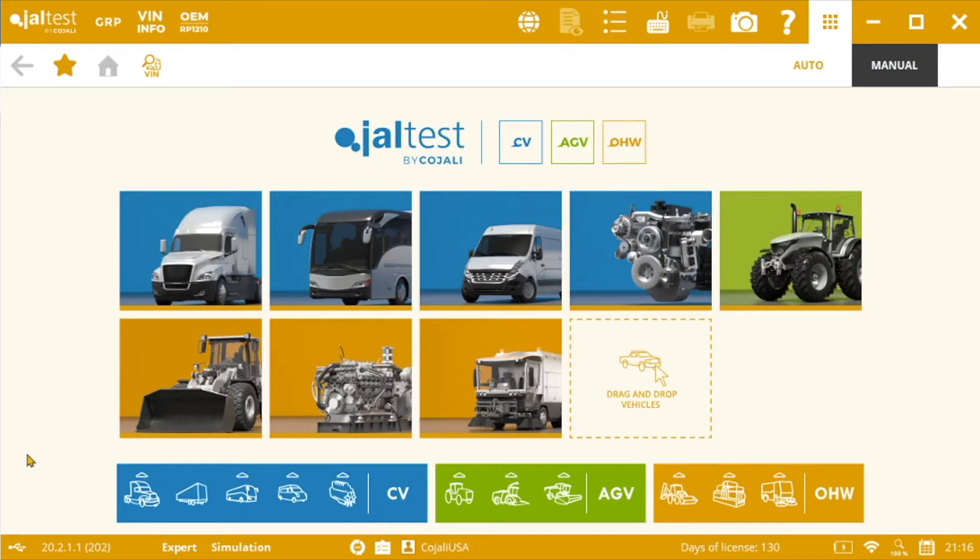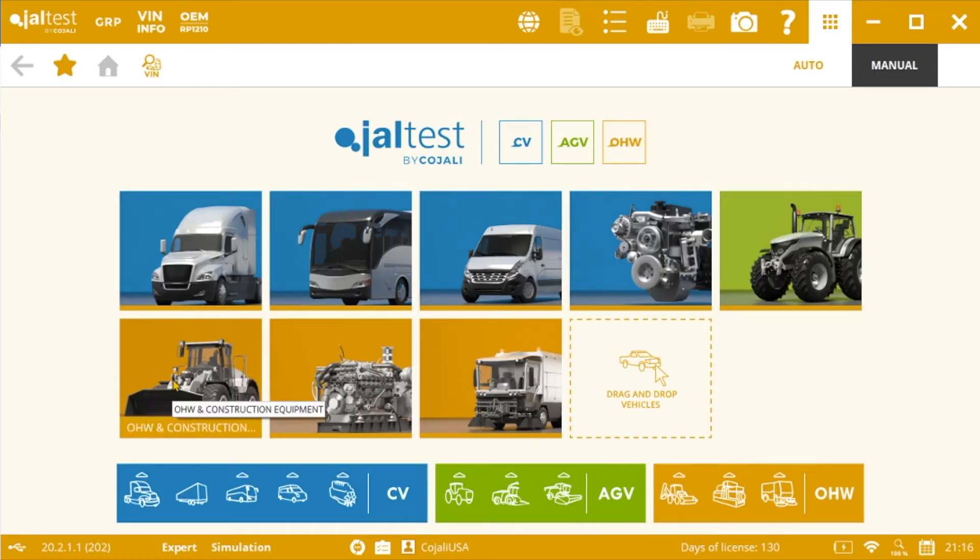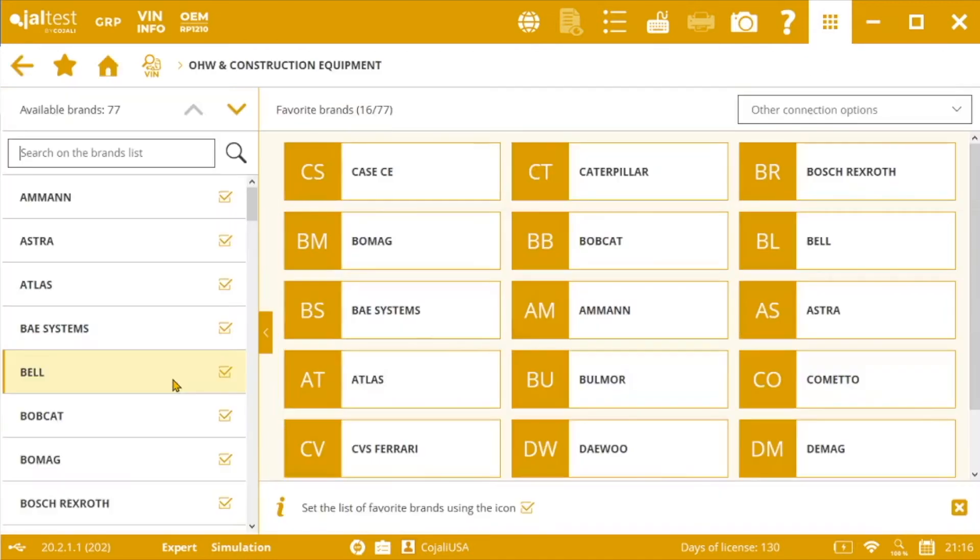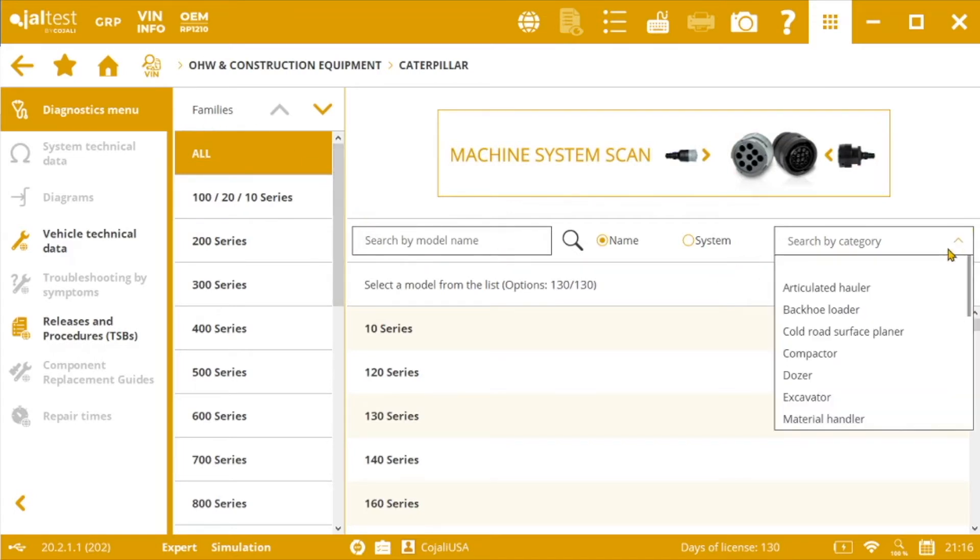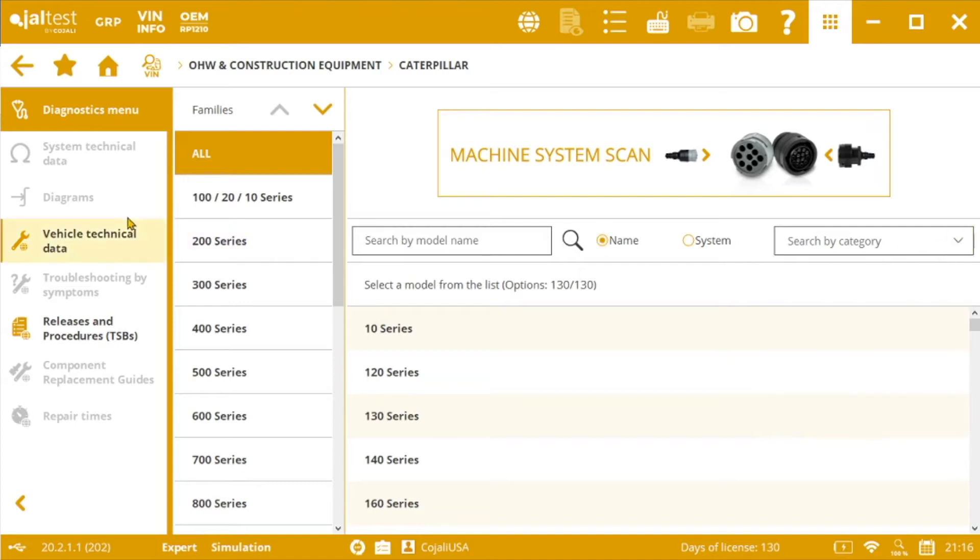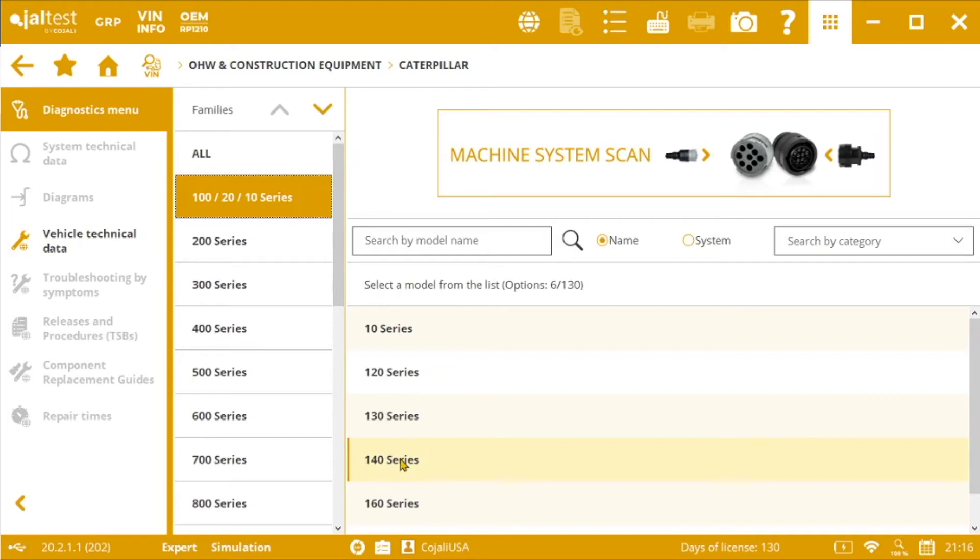From the main screen we will go to Off-Highway and Construction Equipment, then we will select Caterpillar and here we have different options to find our model. We can filter by family, by model name or by vehicle category. I am going to select manually 100 series and then 140 series.